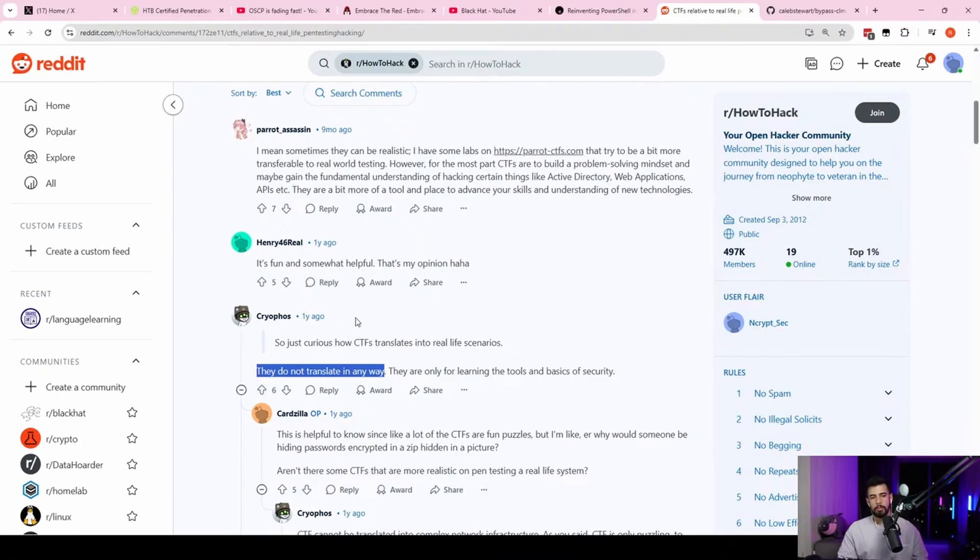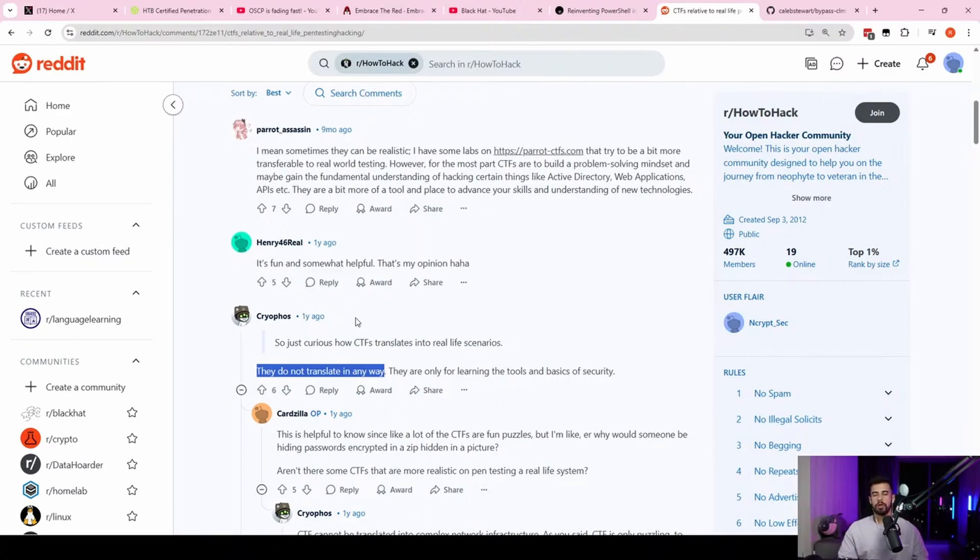Another component of the CTF mindset is that a lot of people that just do CTFs, part of their CTF mindset is being really fixated on code execution.